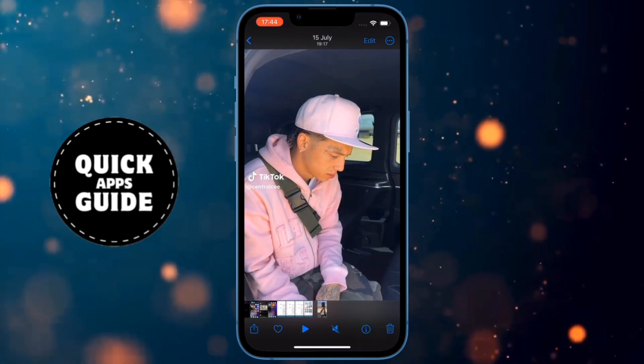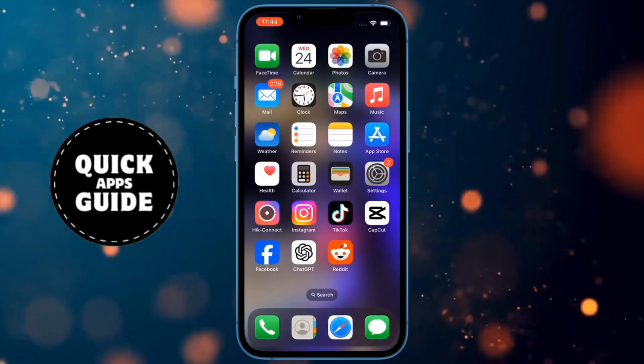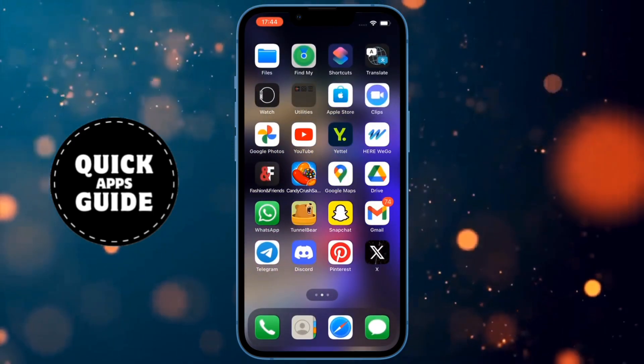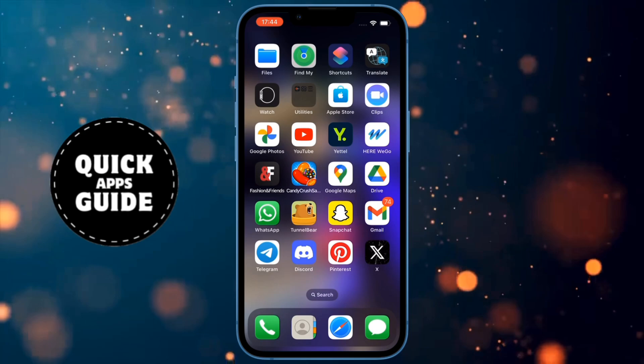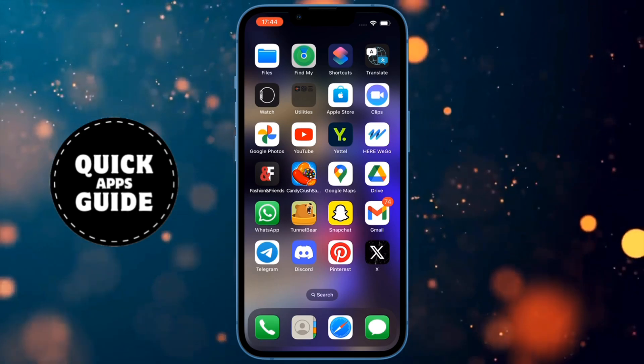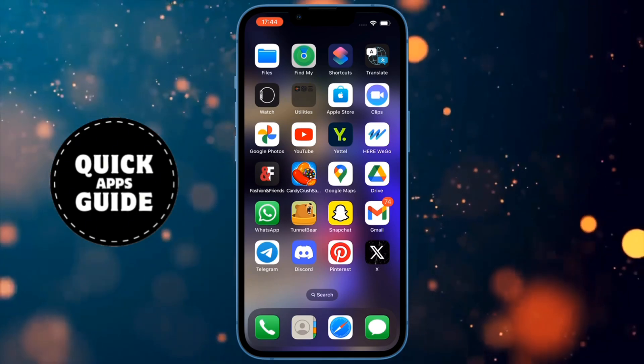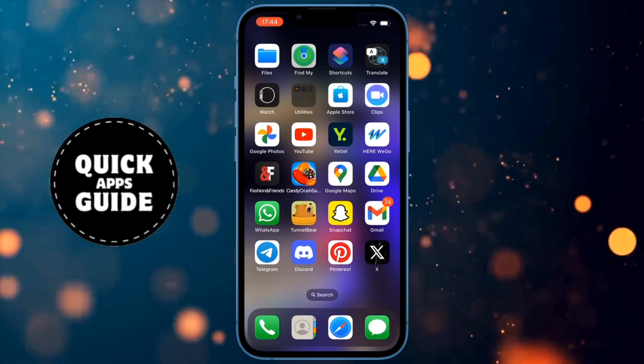After you have clicked that, the picture or video will be saved as a document, and now when you send it, it won't lose quality. To send it as a document, first open the WhatsApp app.